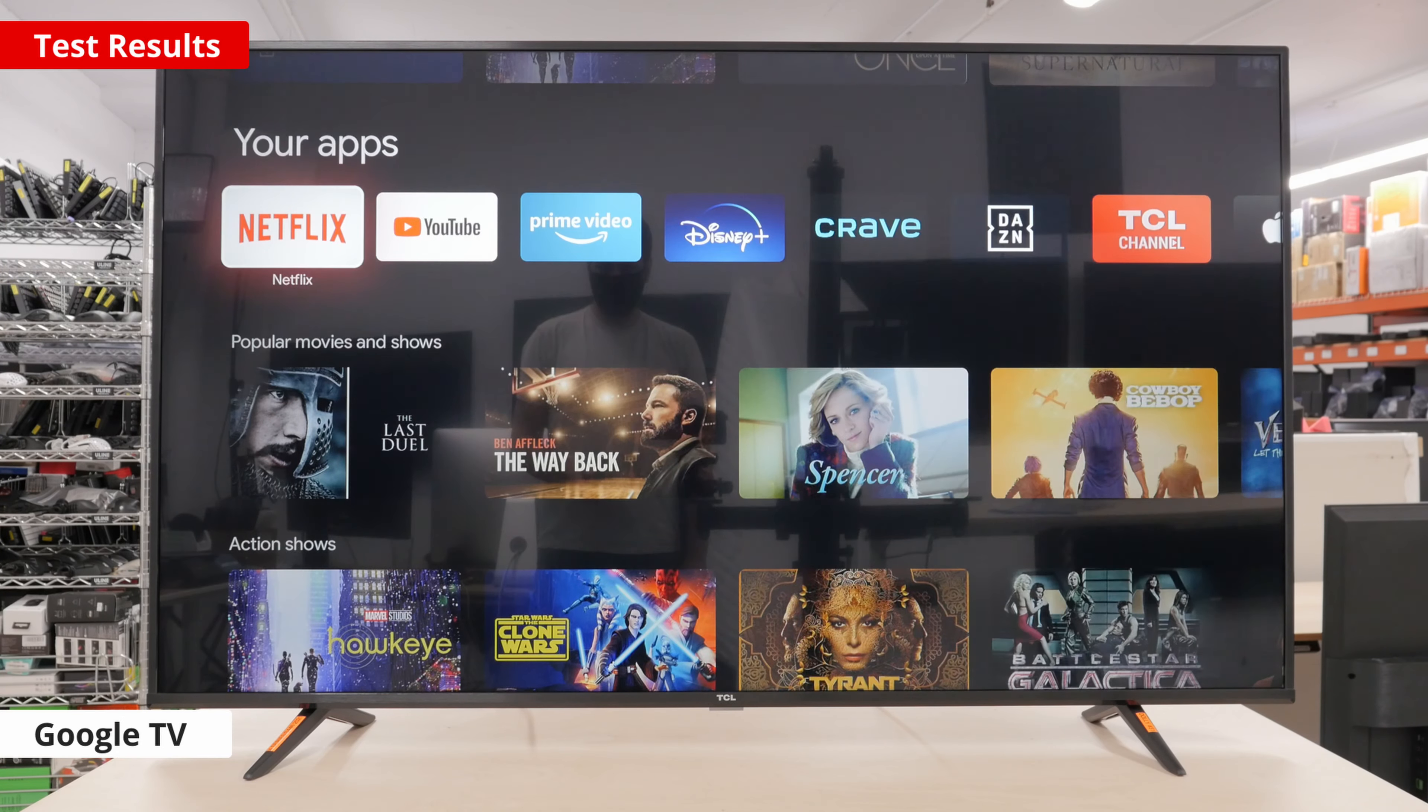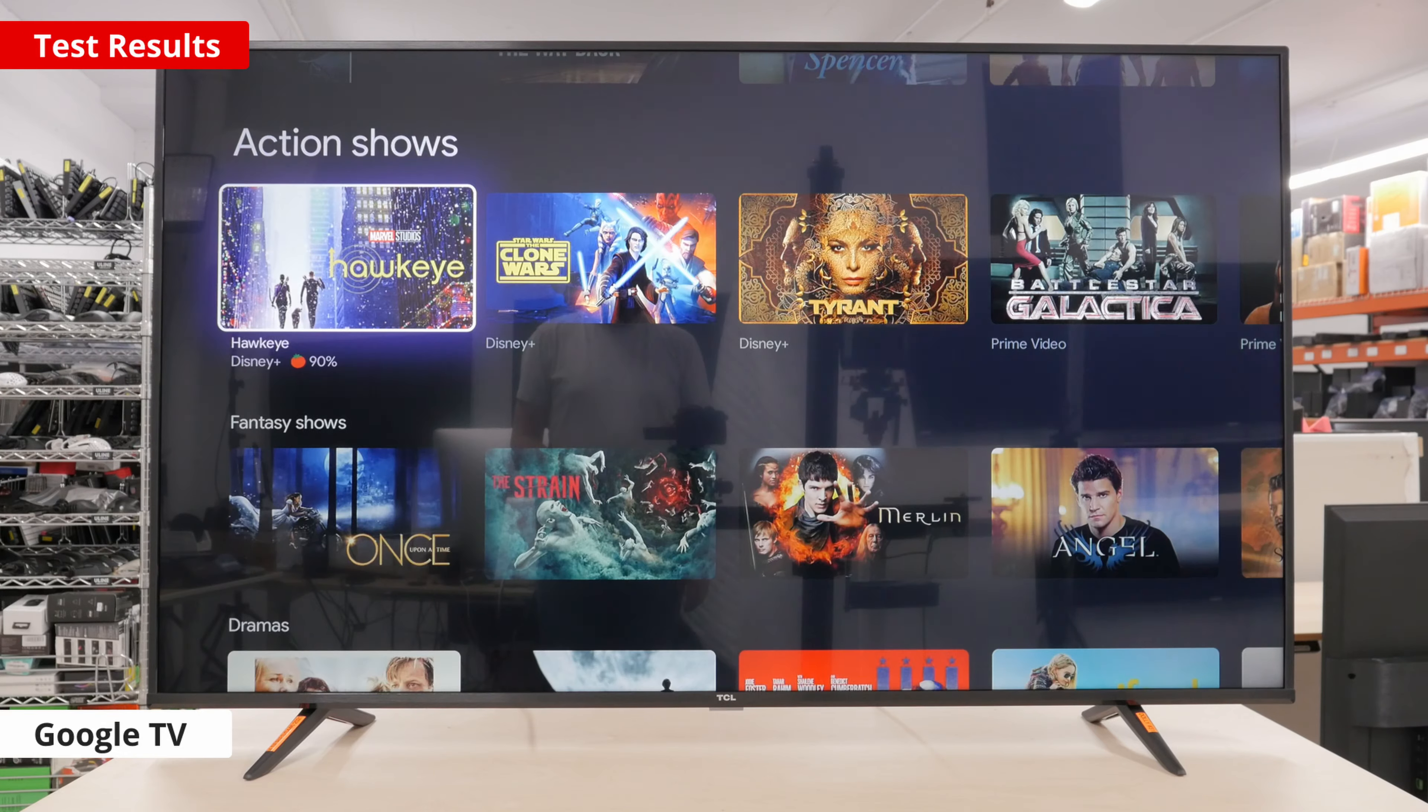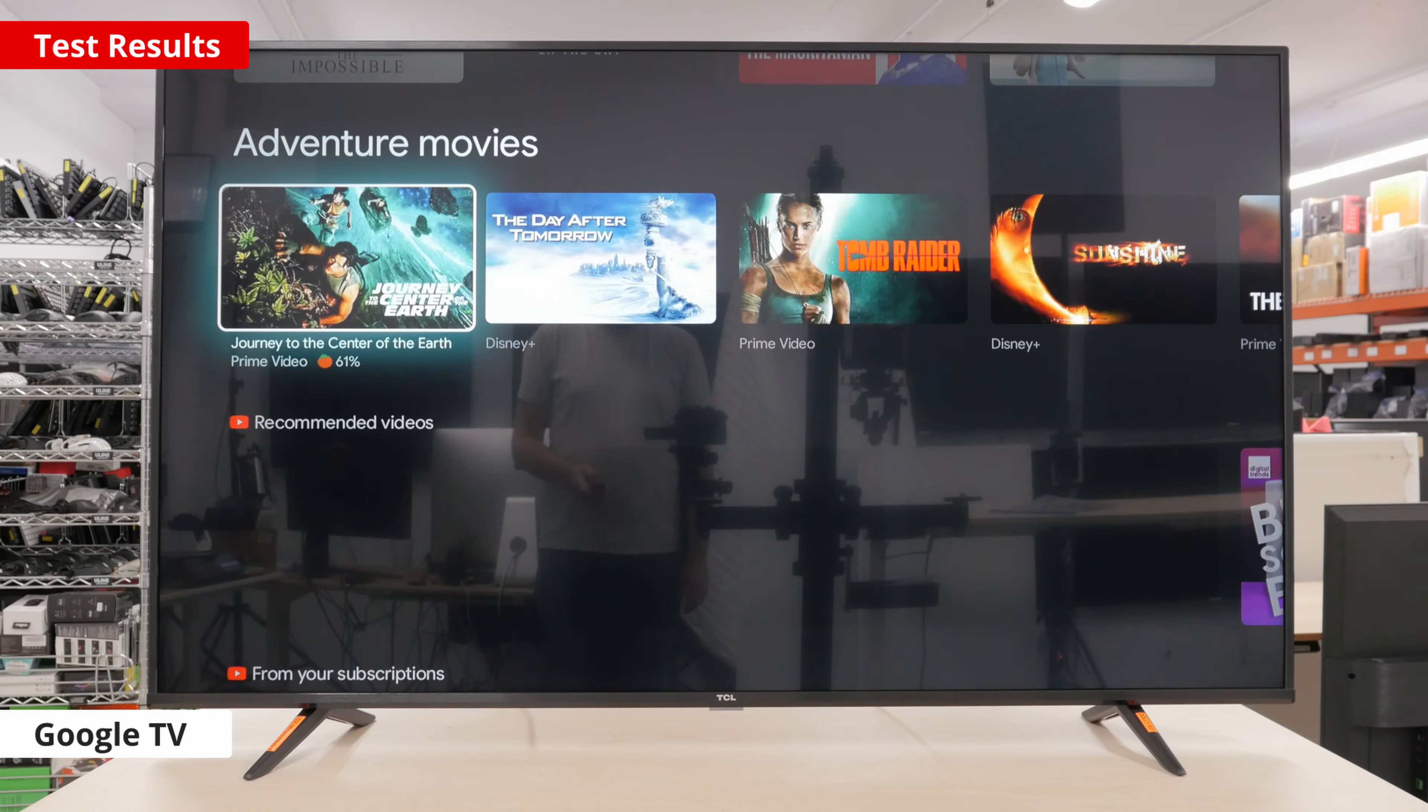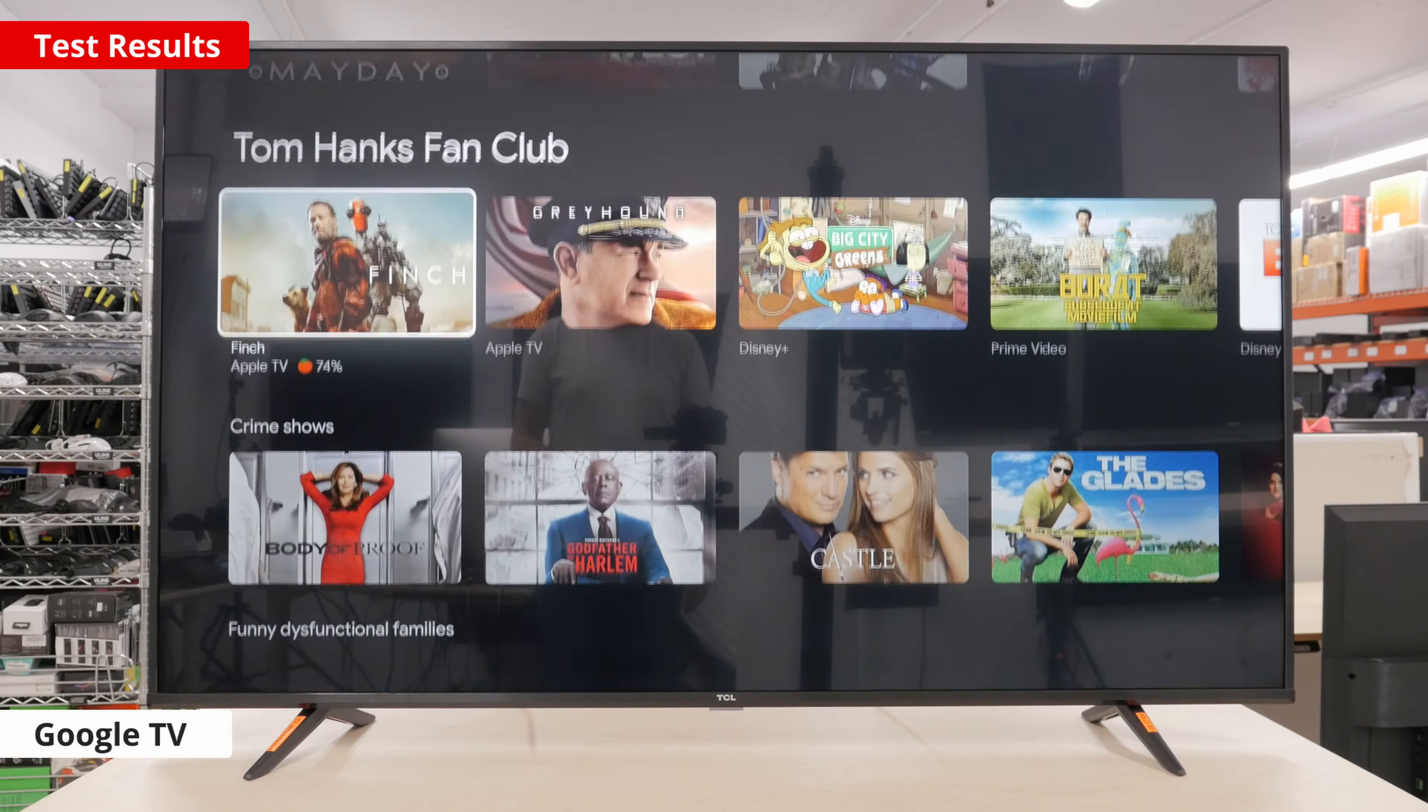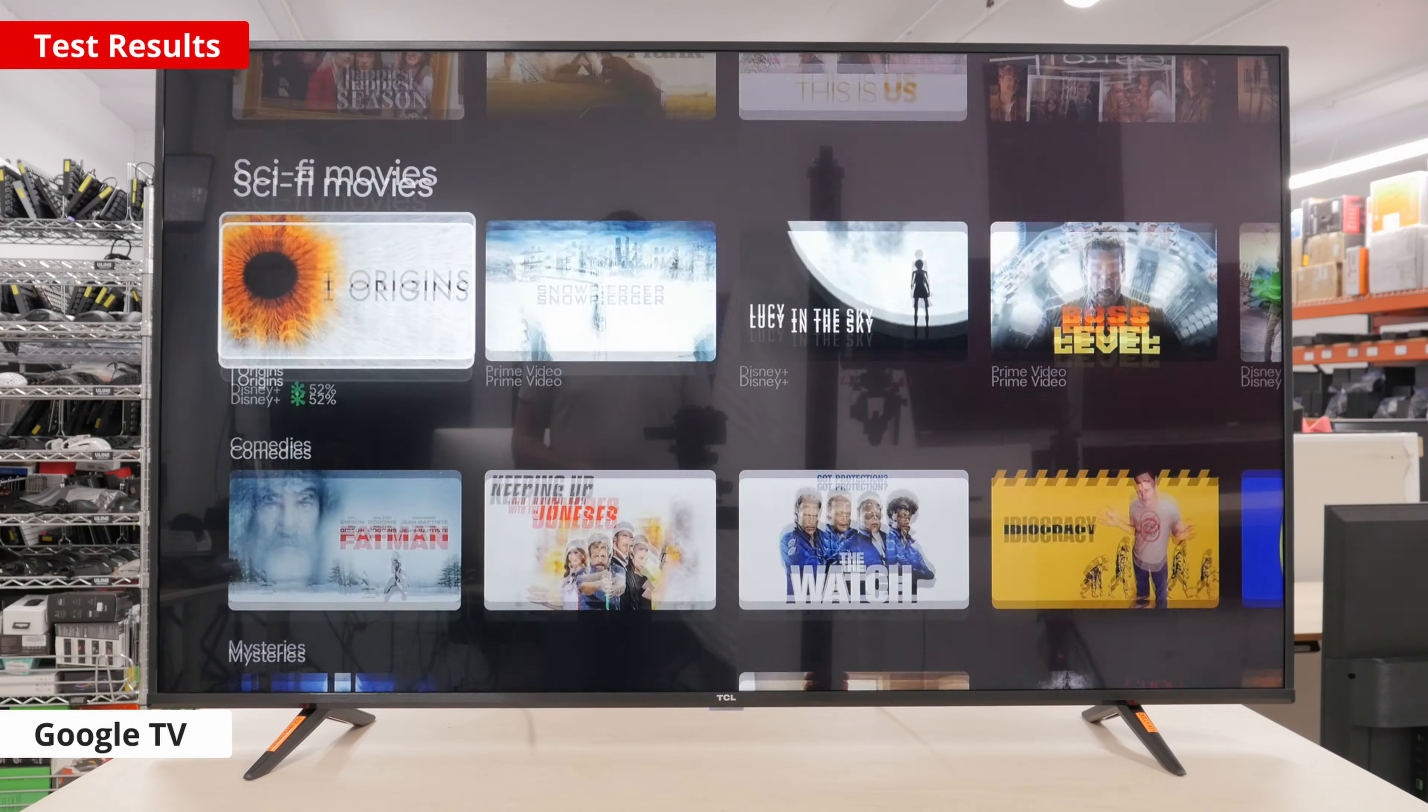This TV uses Google TV as a smart platform. Like Android TV, it's very simple, easy to use, and feels very smooth to navigate. The upgrade to Google TV is to thank for the added smoothness,